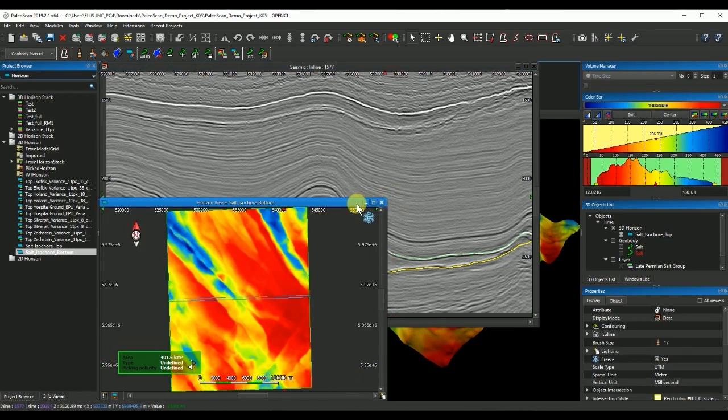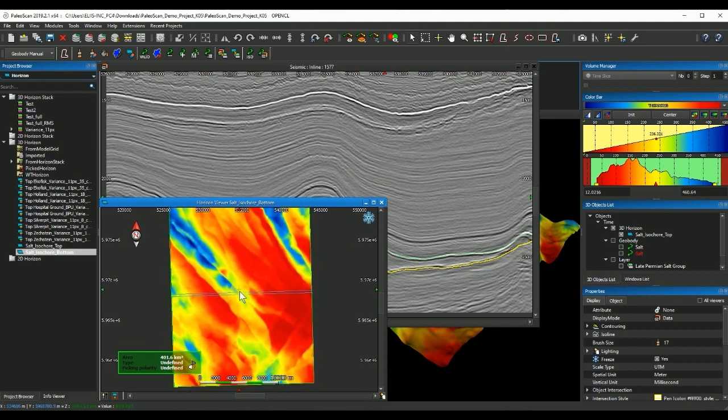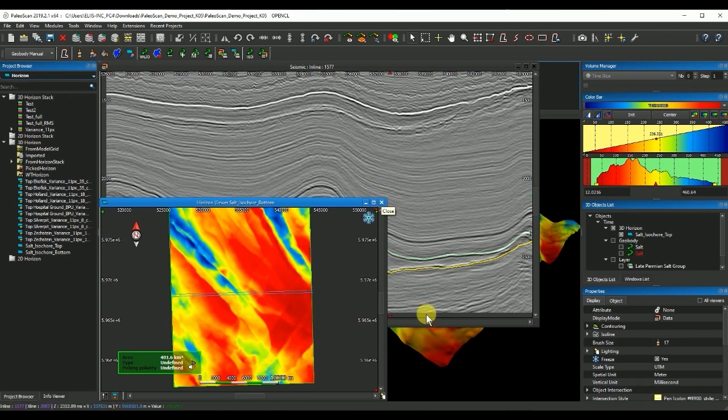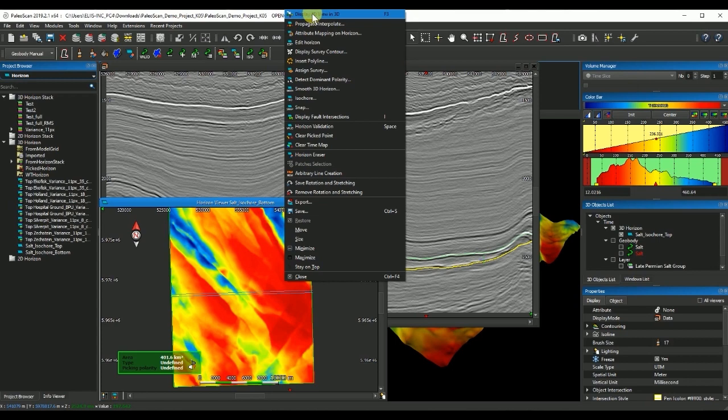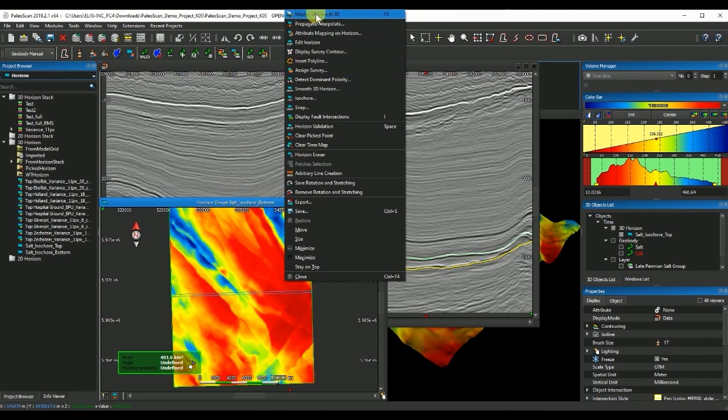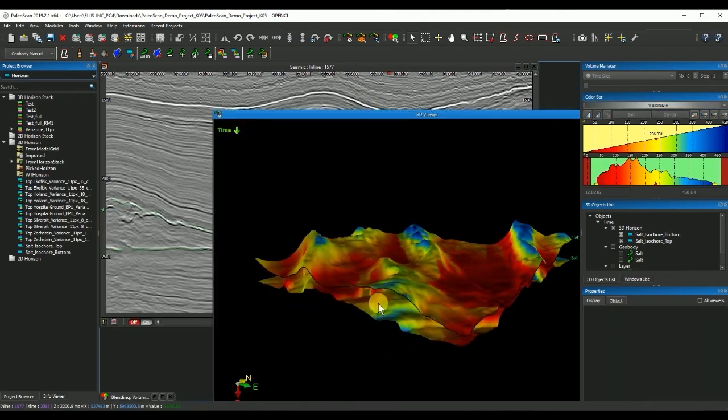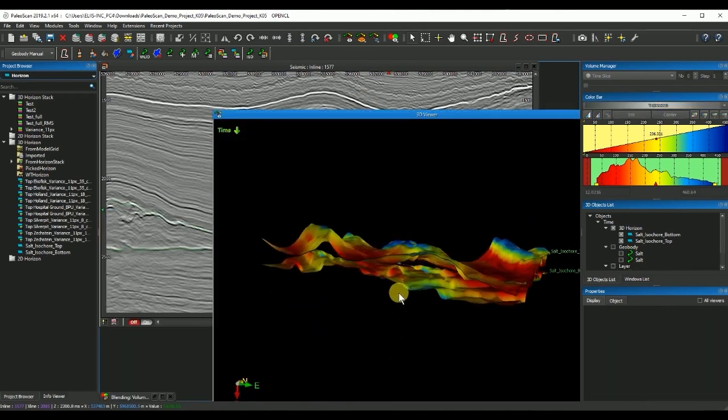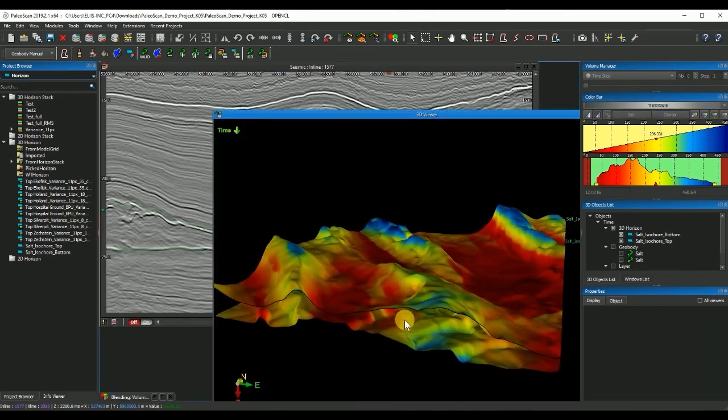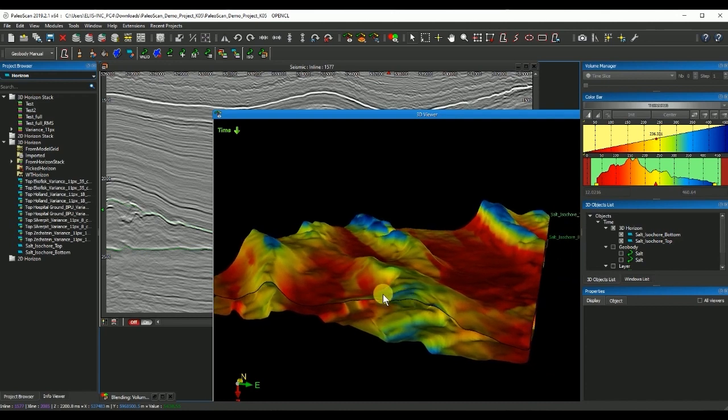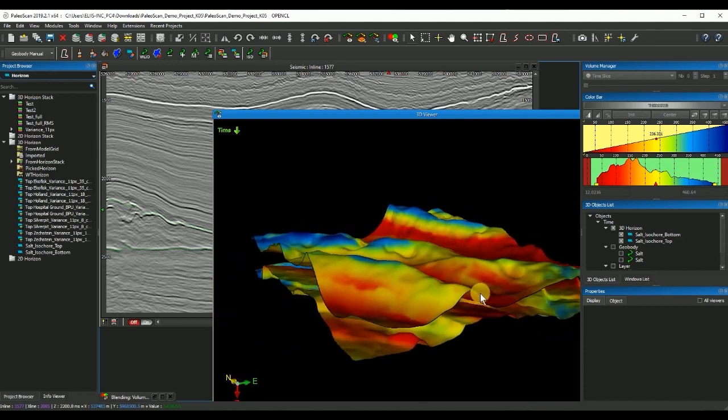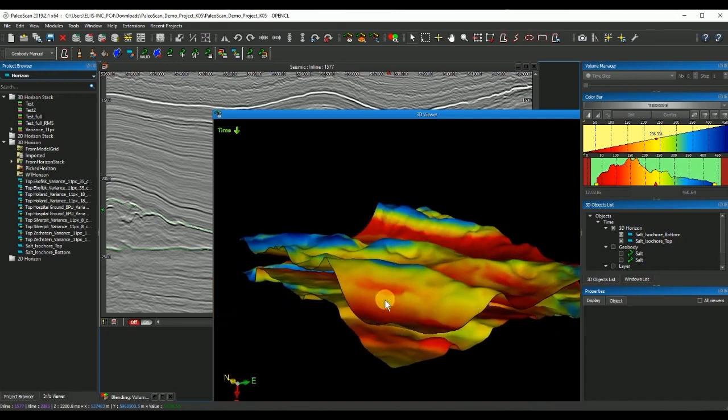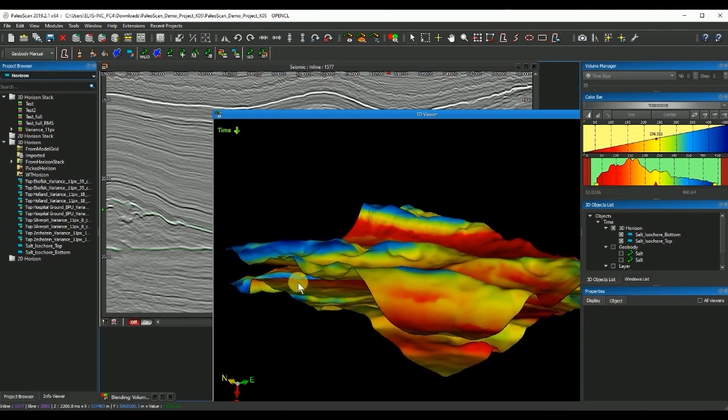I now see on the 2D viewer, I can visualize it on the 3D viewer if I right click on the top of the window and click on display to the 3D view. Then I have the top and base of my salt body easily extracted using the interval velocities from processing.